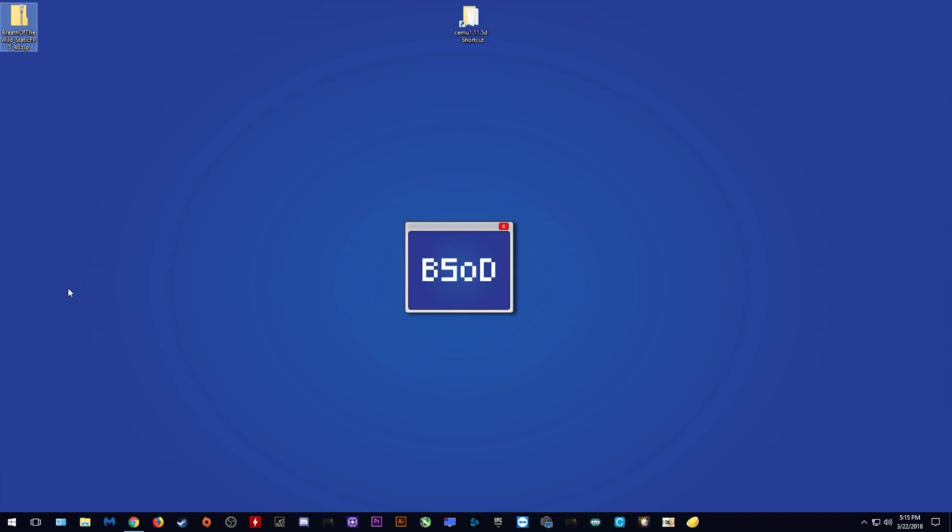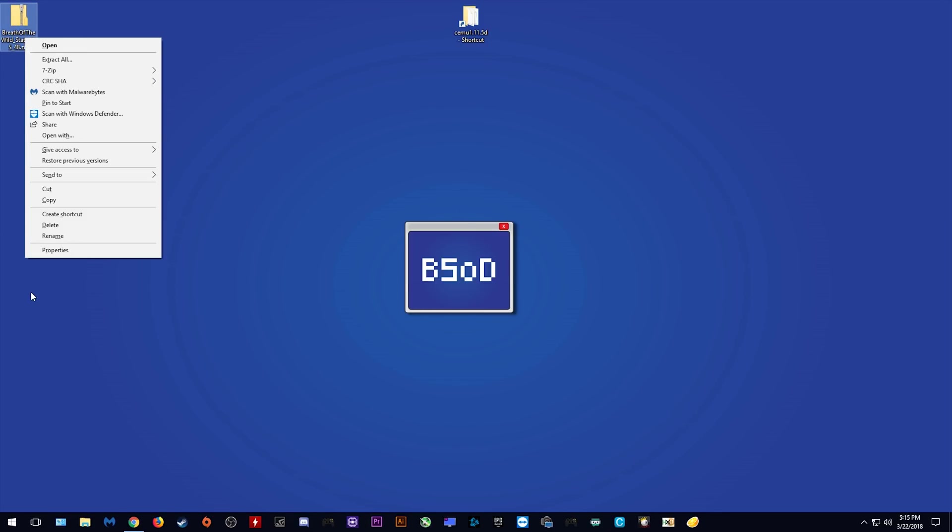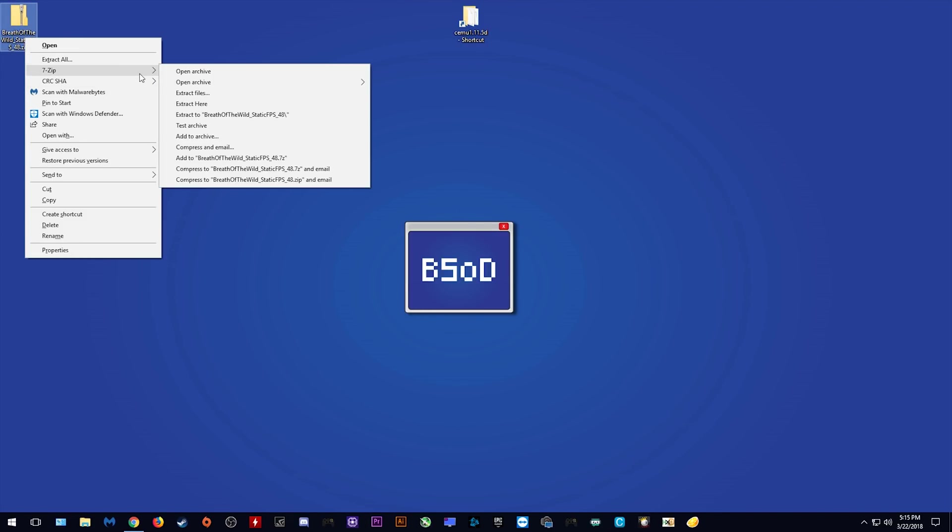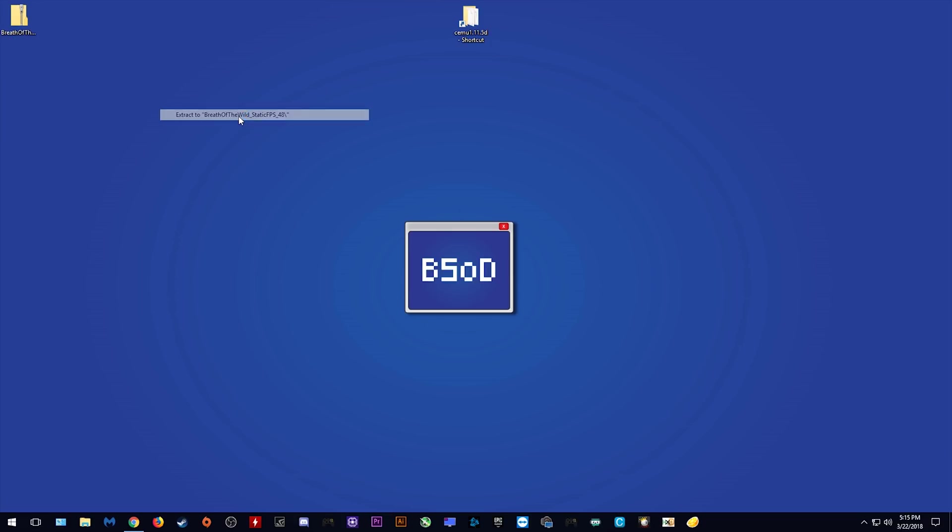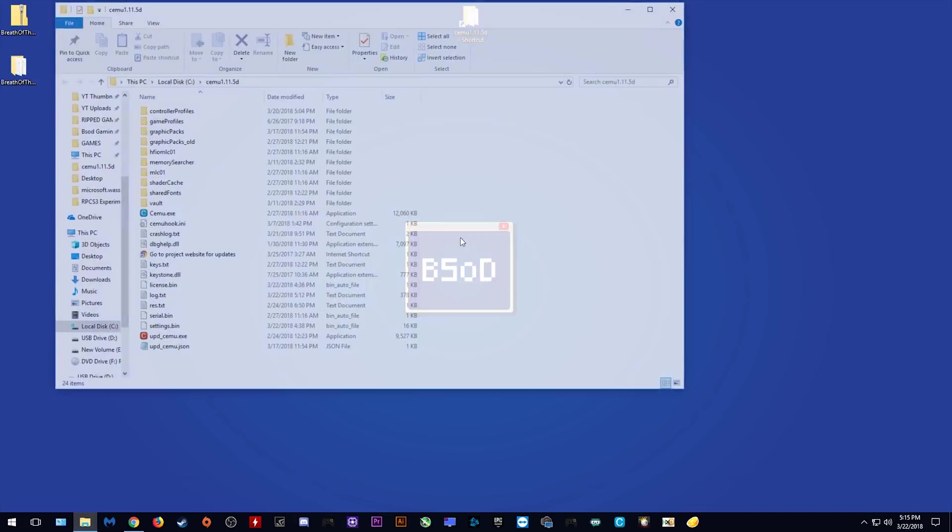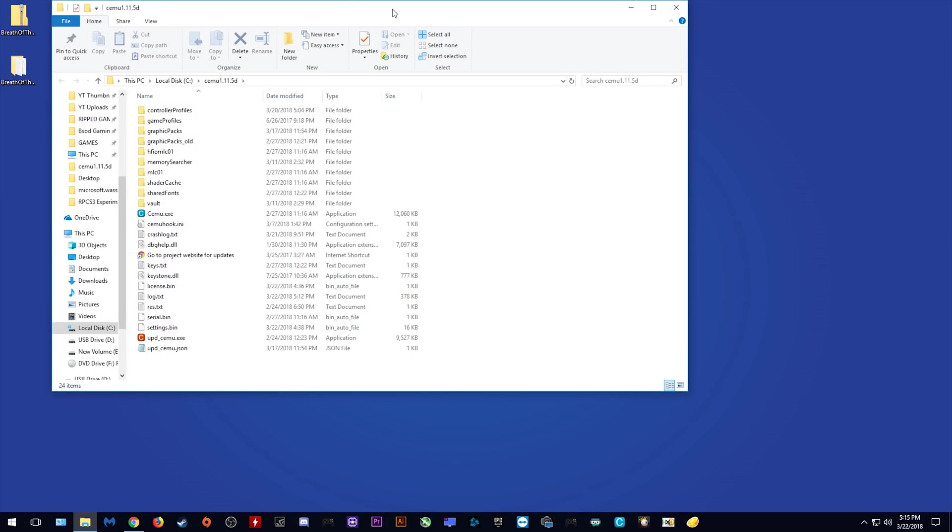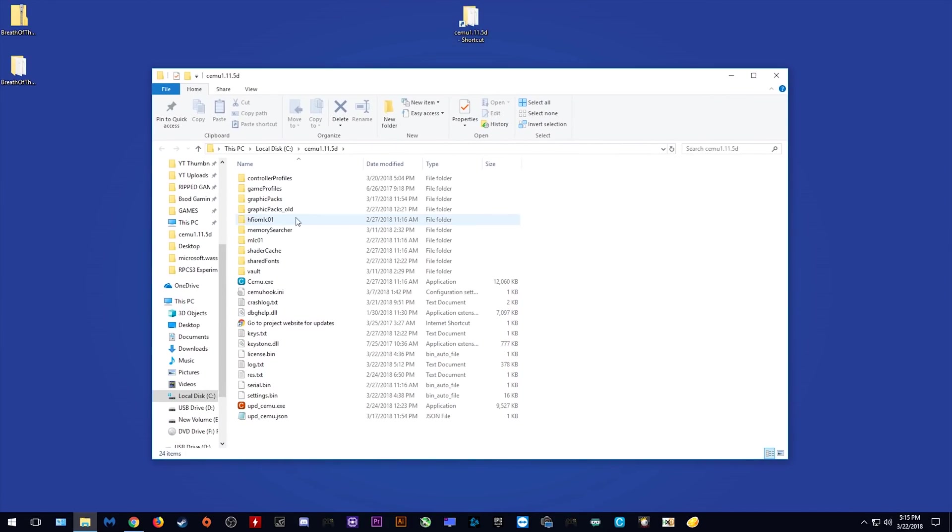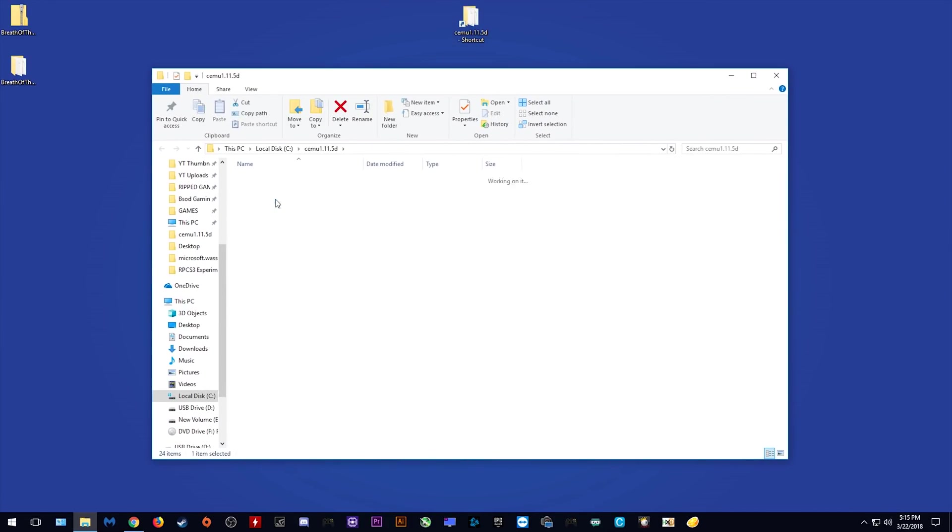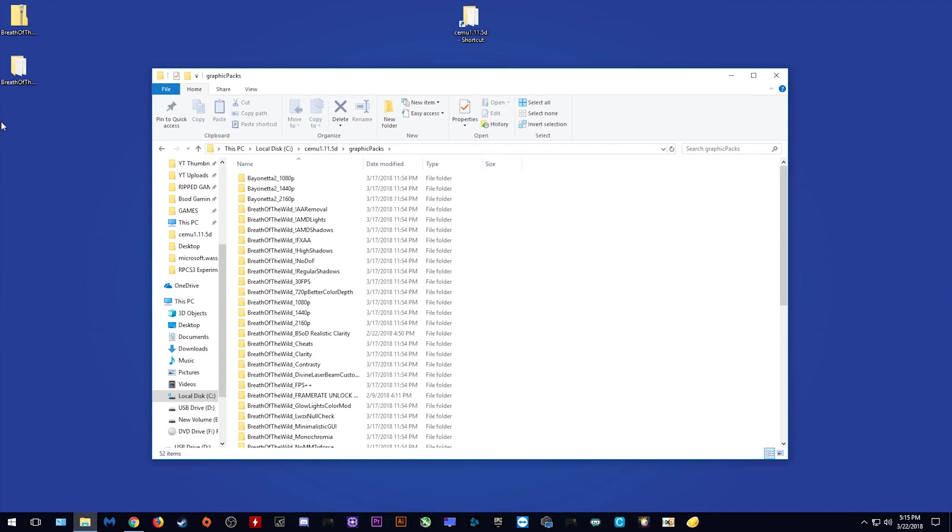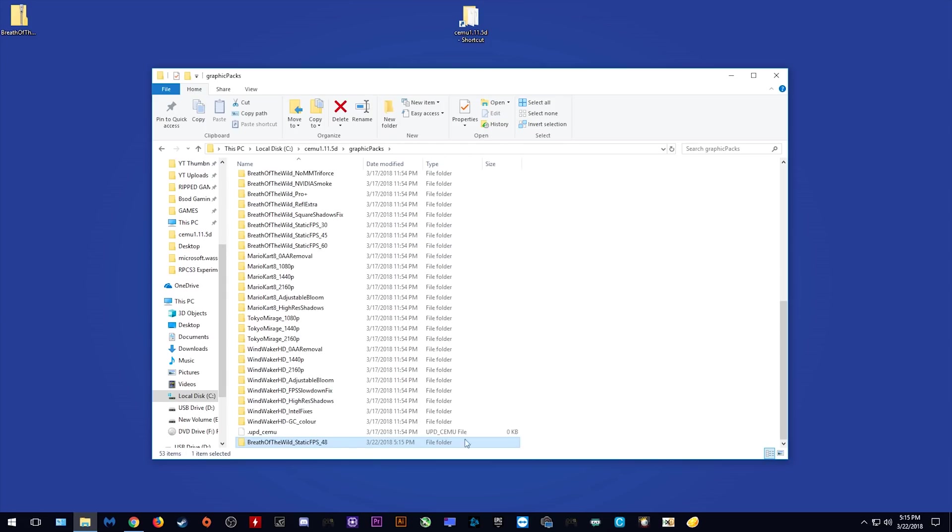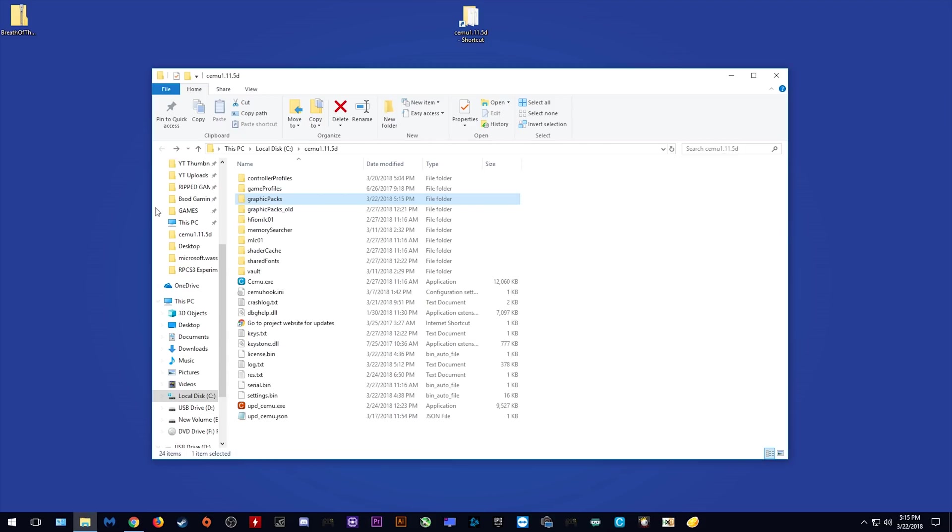As you can see it is right here. The next thing we want to do is extract it with your extraction software. I'm using 7-zip, simply extract it to its own folder. This is the graphics pack we are going to be using. All you need to do is open up your Cemu folder, open up your graphics pack folder and drag and drop this graphics pack right here. The next thing we want to do is come back to our previous folder and actually launch Cemu.